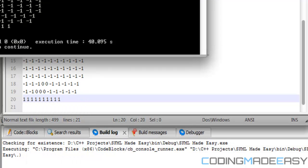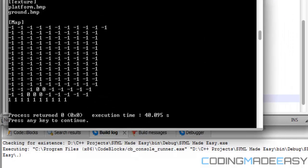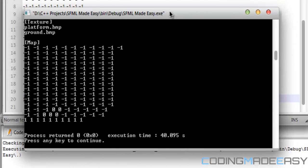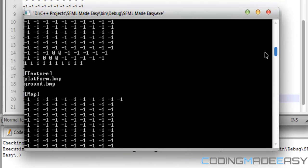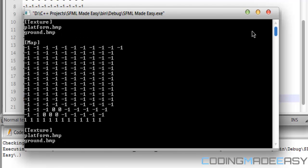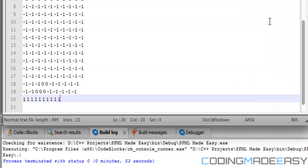Notice that I write down whatever I've loaded into the console window so I can see everything that I've loaded. Just in case I don't want to go back to the map file or something, I can check it on the console window. It really depends on your style.